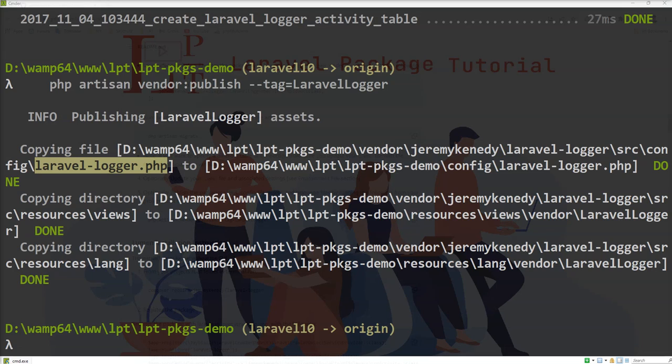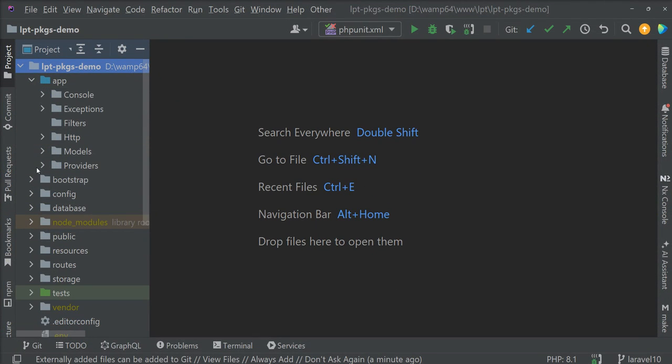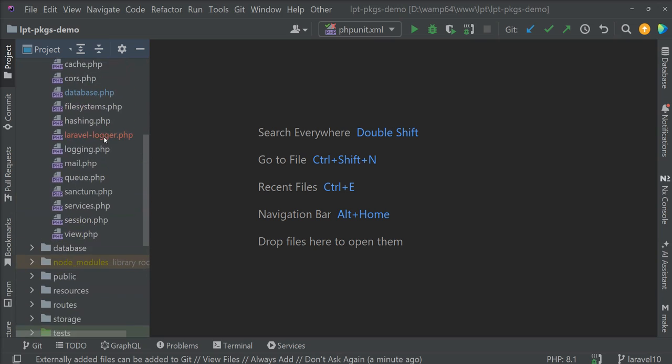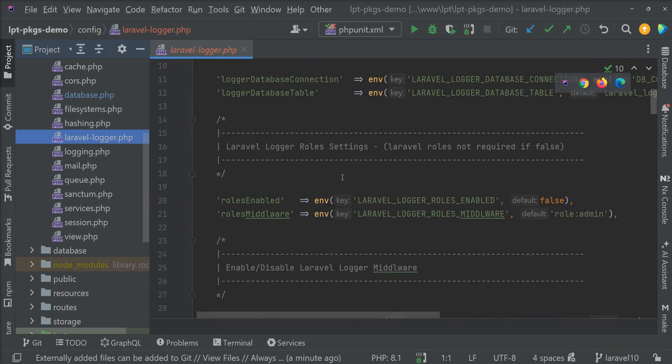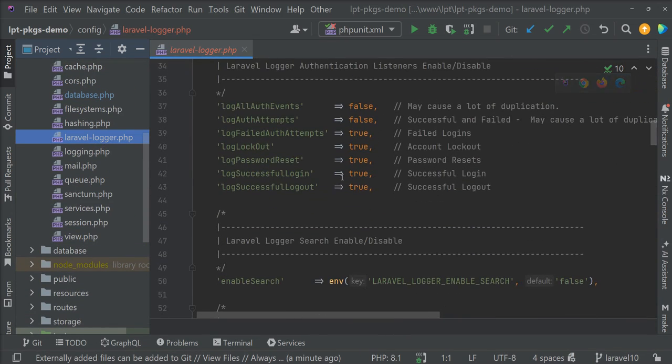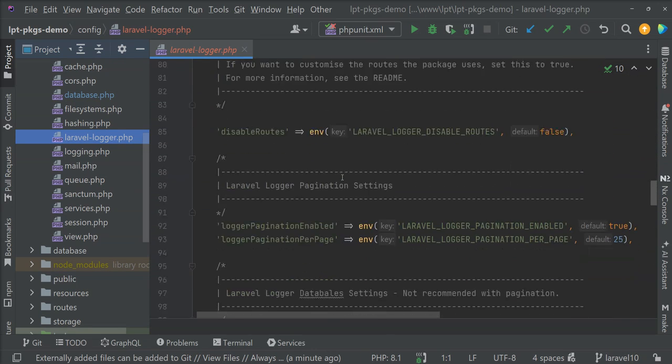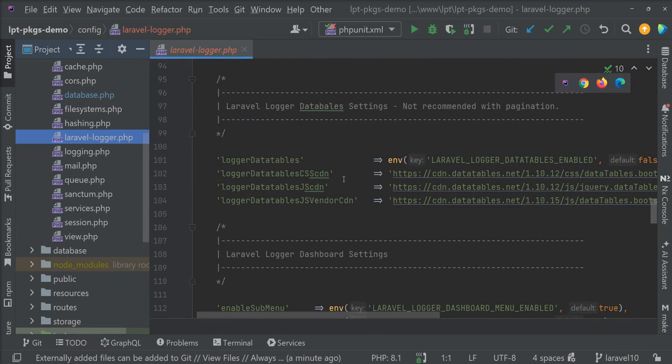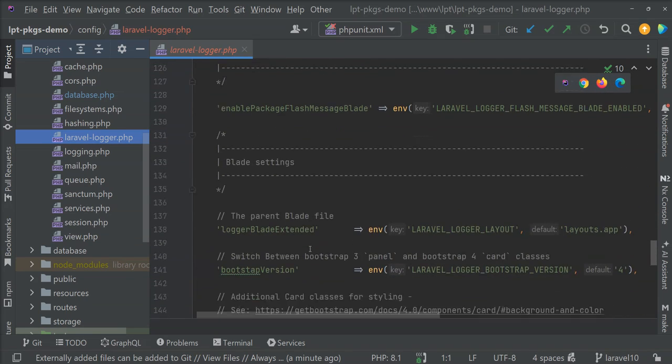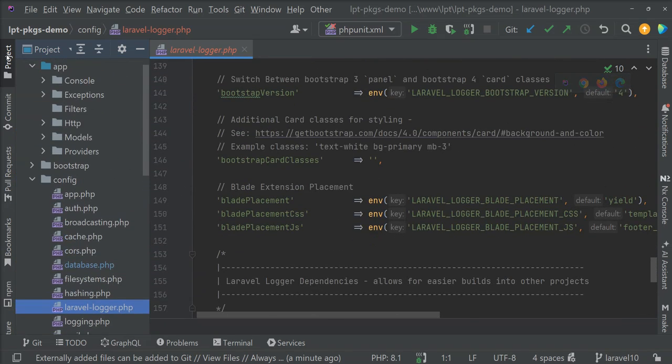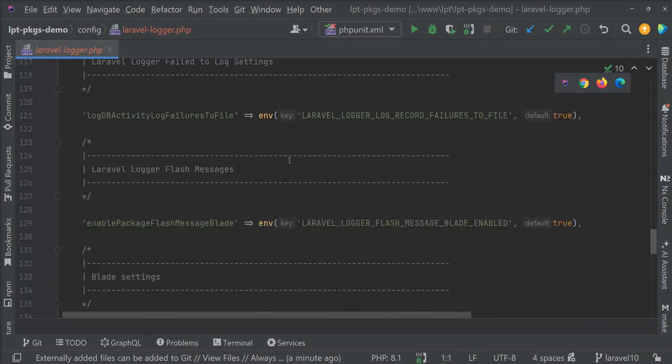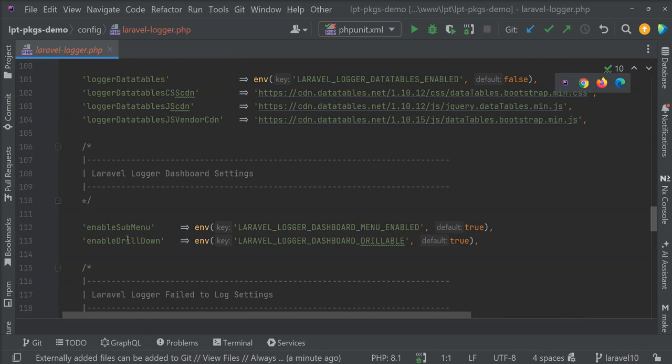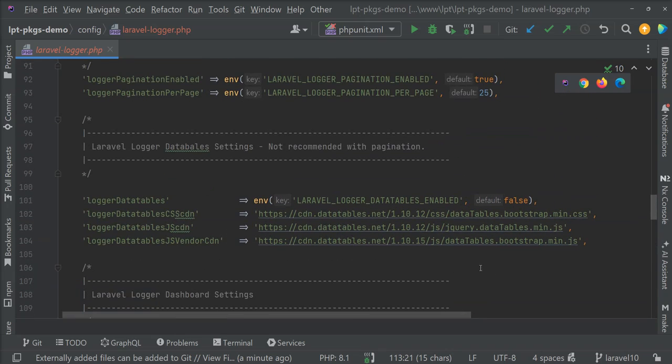So let's see, copy and just fire and Laravel logger dot php file is created. Let's check into the config directory and you can see all the default configuration is added here.